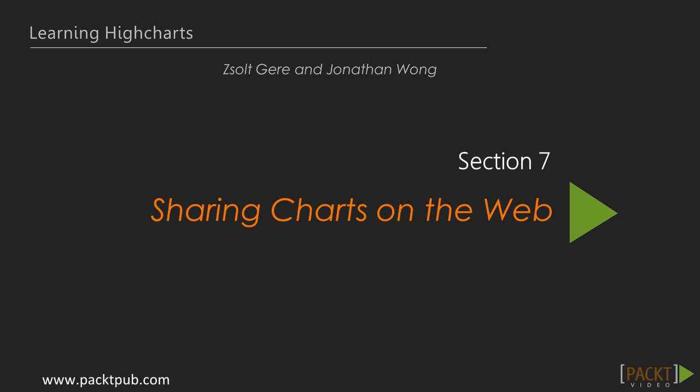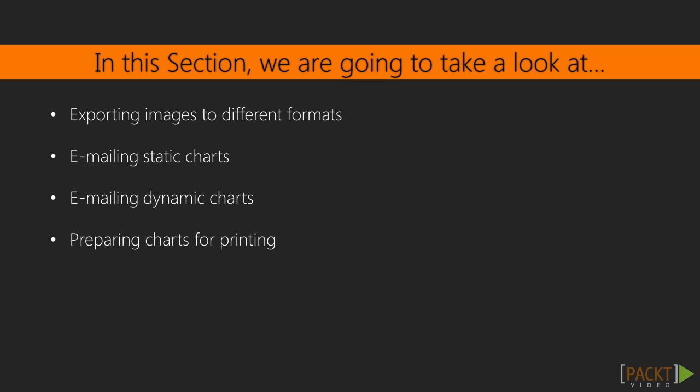The previous section focused on how to handle input from the user within HiChart. In this section, we'll learn how we can set up our own HiCharts exporting service to export charts in different formats.